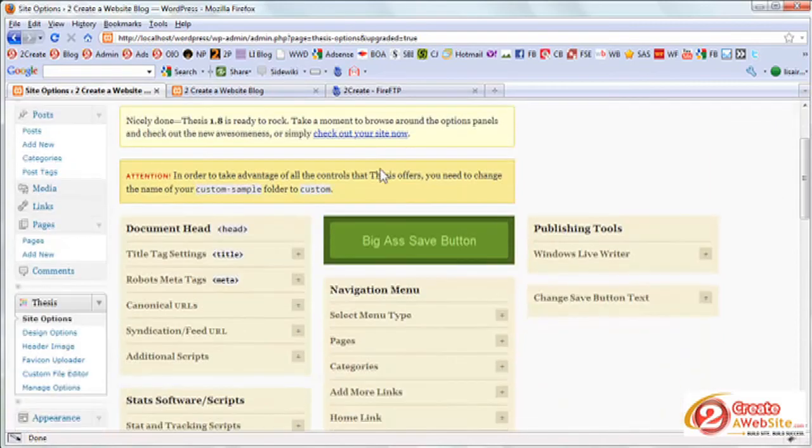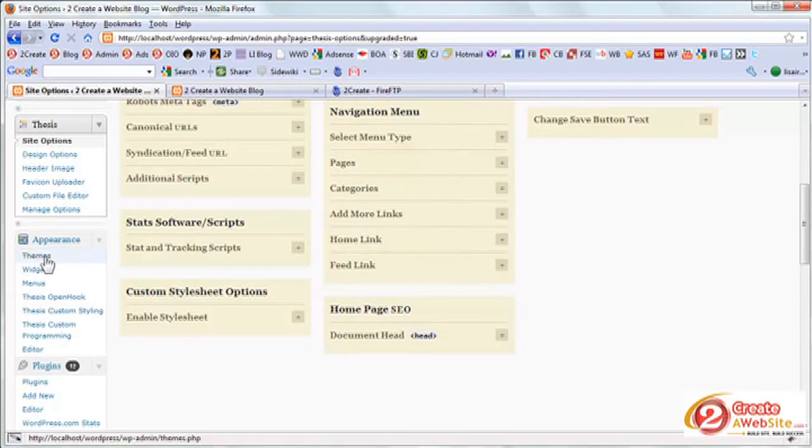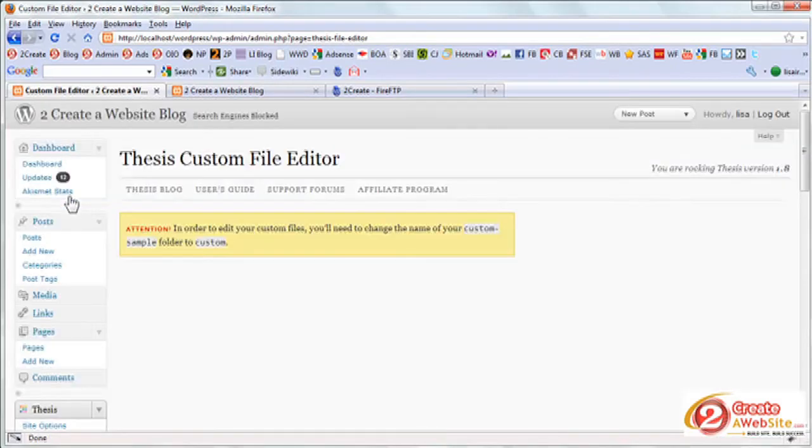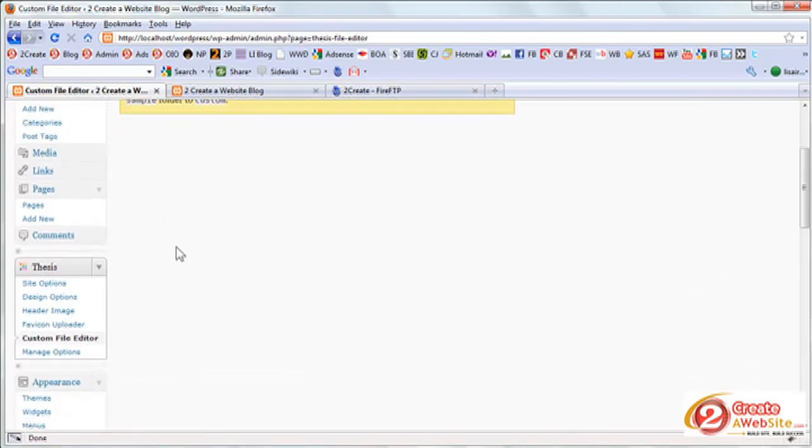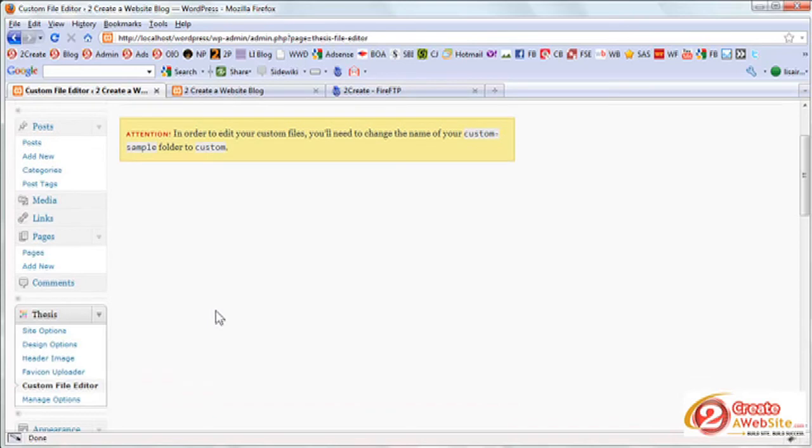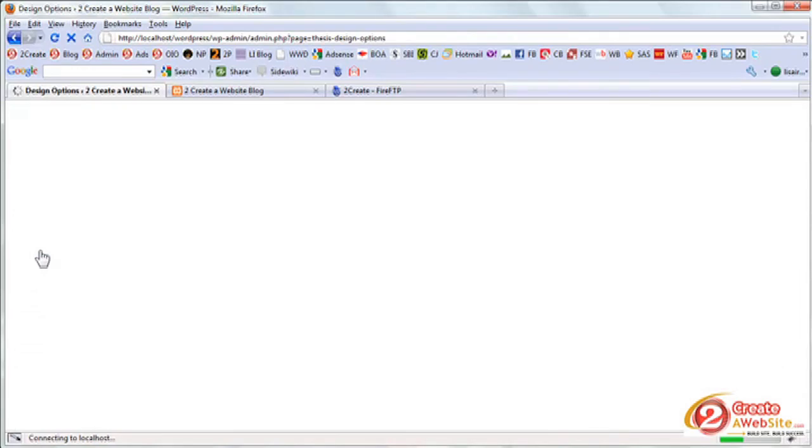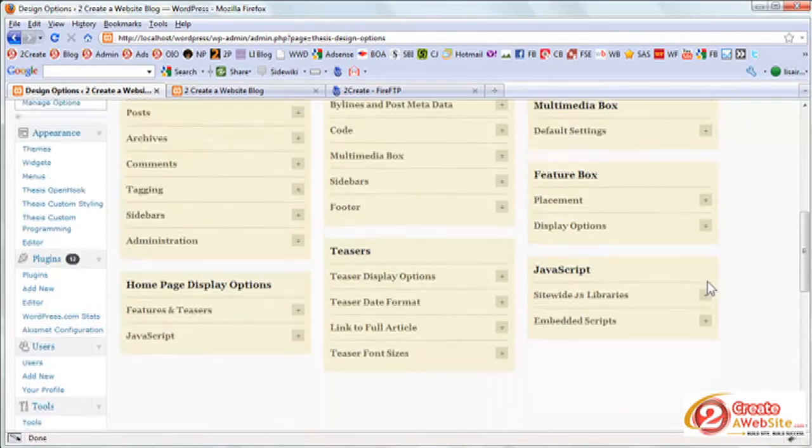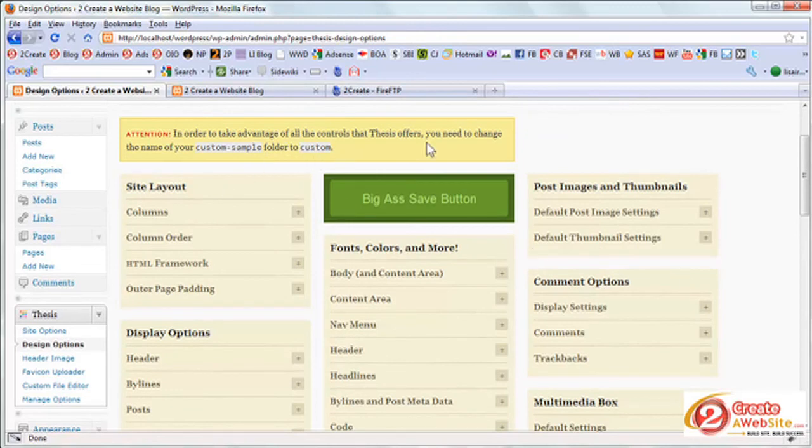And then to start editing your custom CSS file for thesis, you're going to go over to custom file editor under thesis. And I'm still getting that message because I haven't changed it locally. But what you'll get is basically you'll see the code for your CSS file. And this is where you start making your customizations for thesis. Now, of course, you can also make customizations very easily by going to the design options panel. And this is where you choose your colors and all of the nice shortcuts that thesis offers. But if you want to do some custom customizations and make your blog stand out and look different from everybody else's, that's when the CSS comes into play and you'll have to edit your custom CSS file.